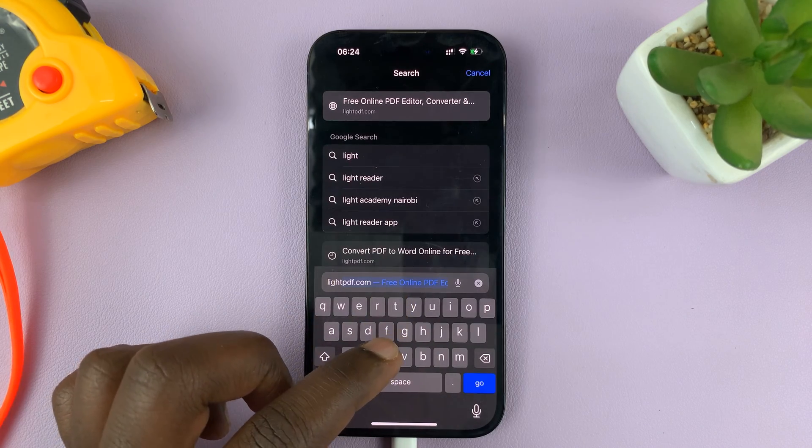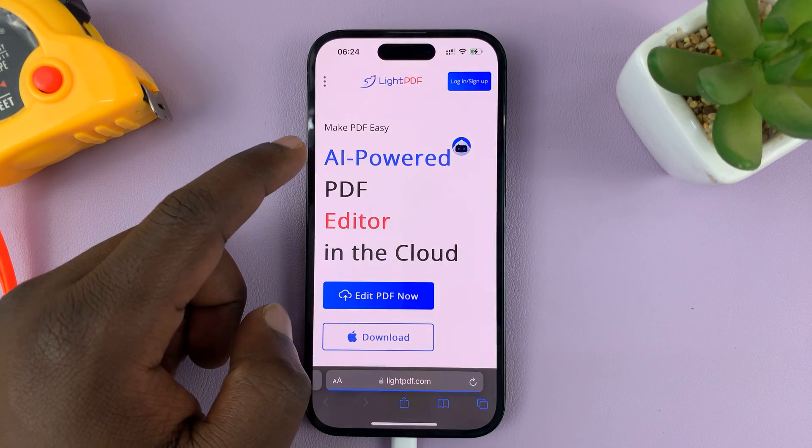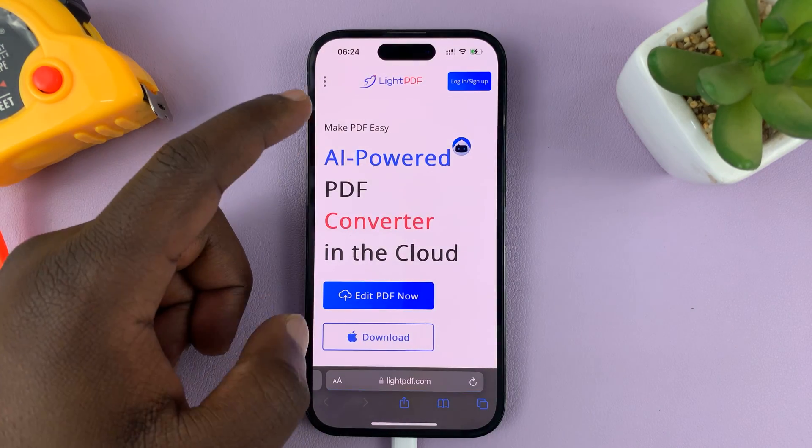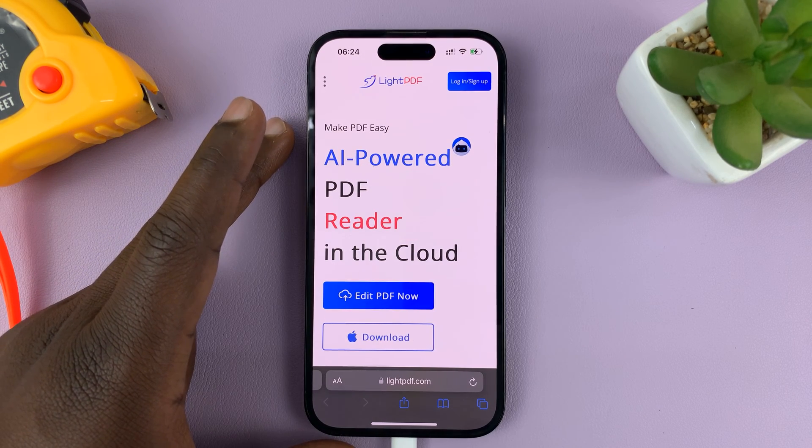In the address bar, go to lightpdf.com. Just type lightpdf.com, and this is the lightpdf.com website.